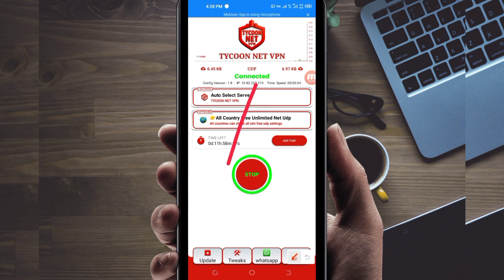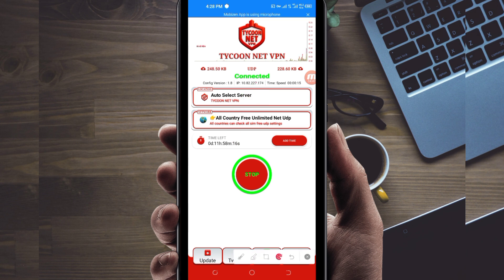As you can see, it has connected successfully. That's how you get a connection using Tycoon Net VPN when you are browsing online. Thanks for watching today's tutorial — let's meet in another video. Thank you.